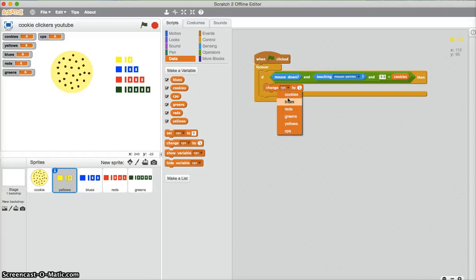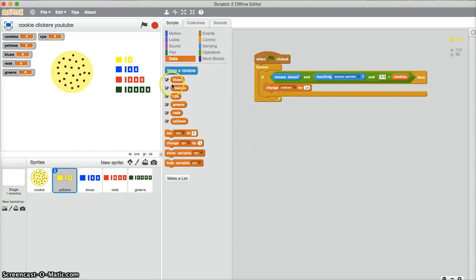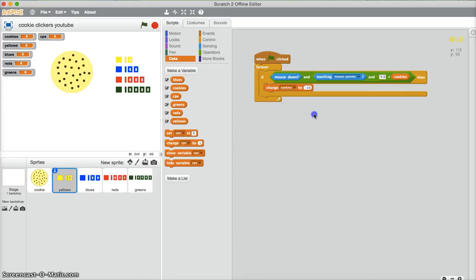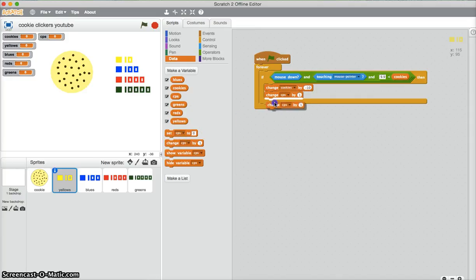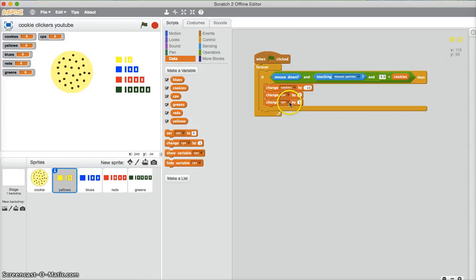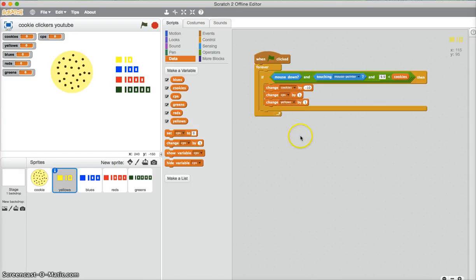...change cookies by negative ten. Change cookies per second by one, and also change—what are these? Yellows. We'll make it kids per second by 0.1.